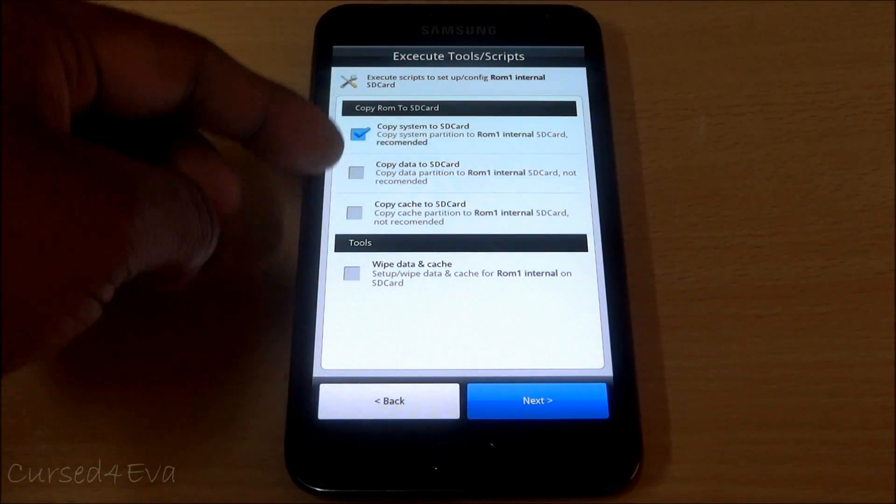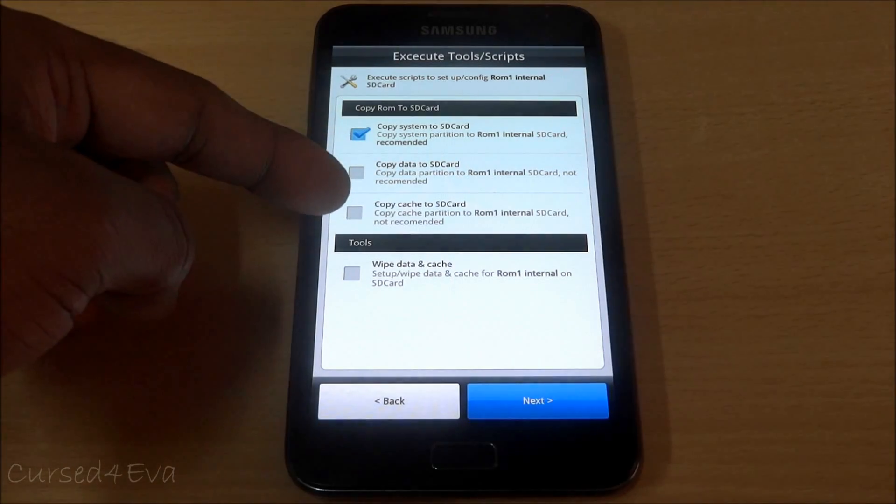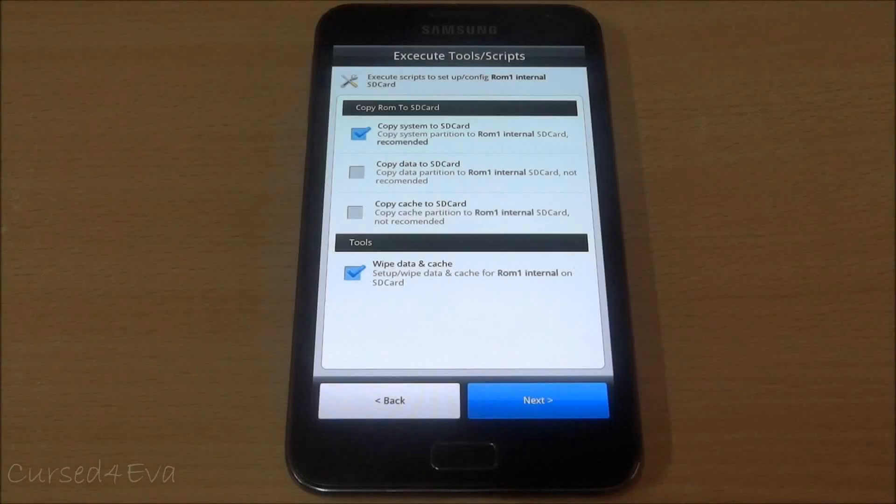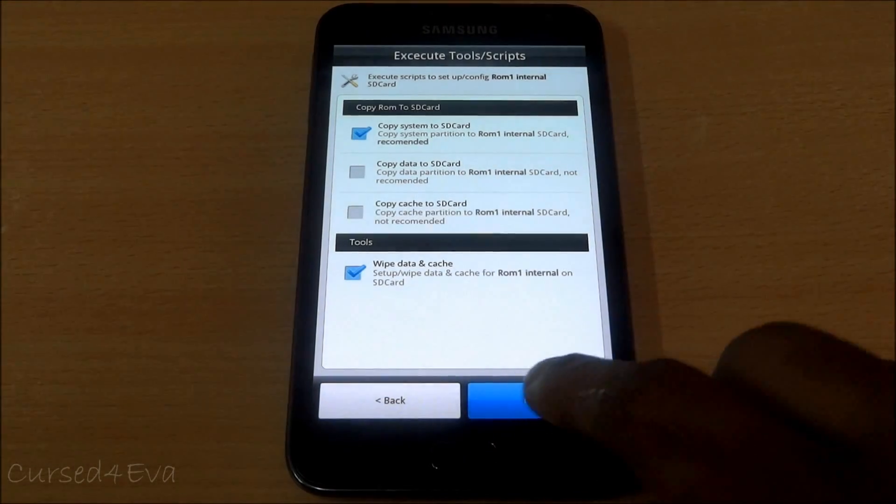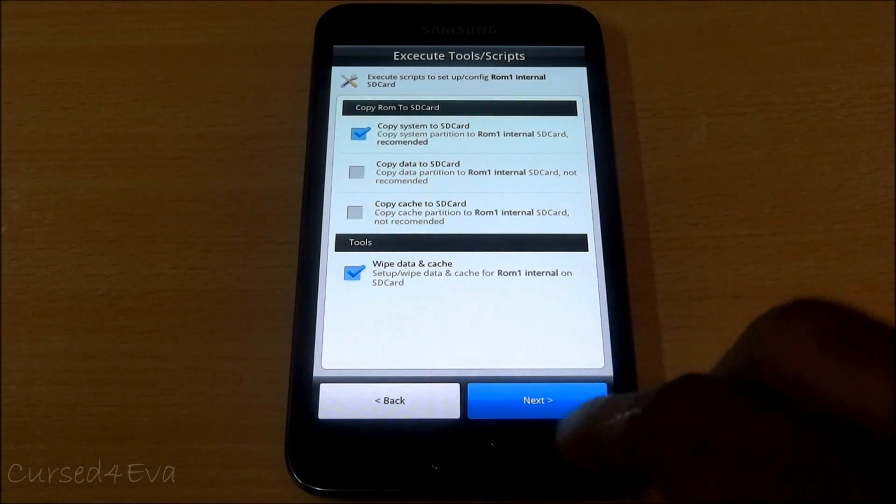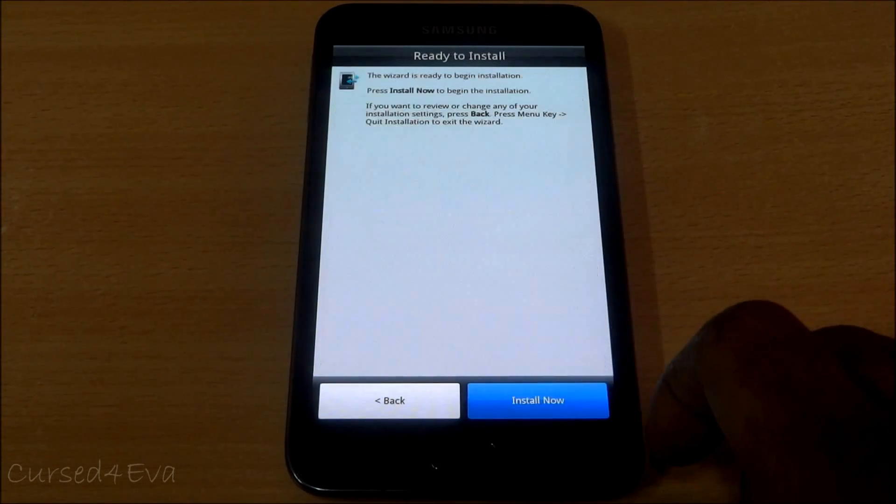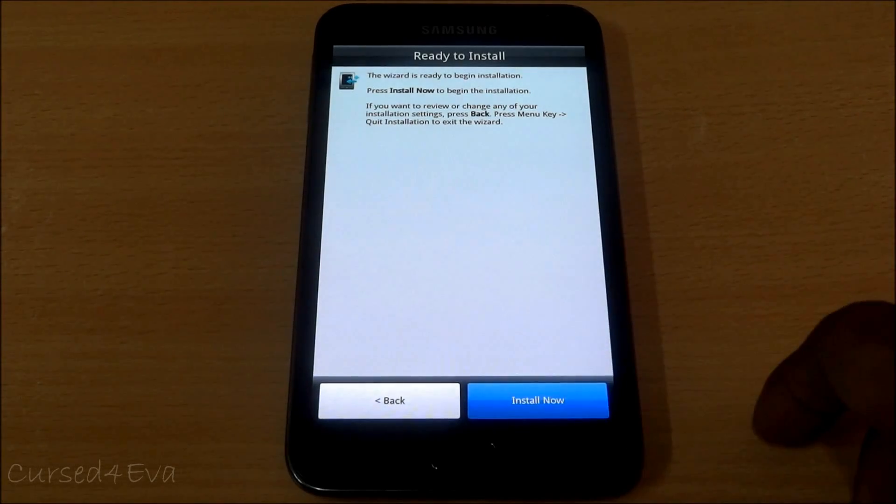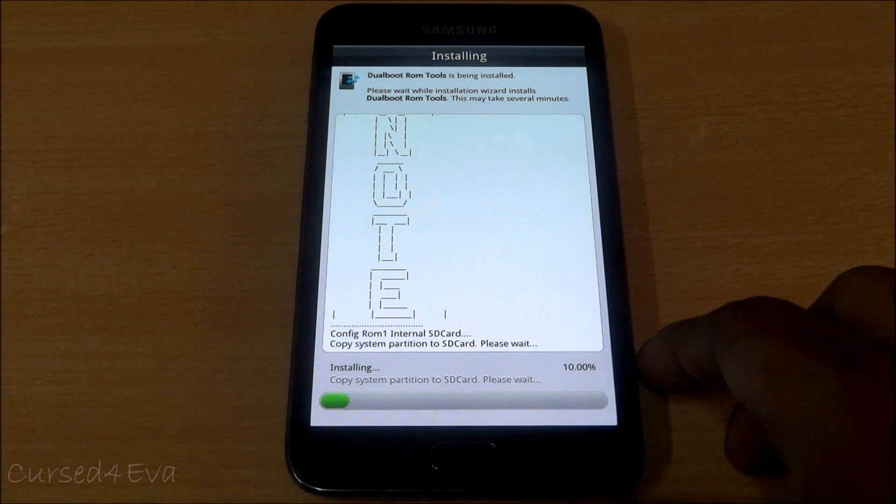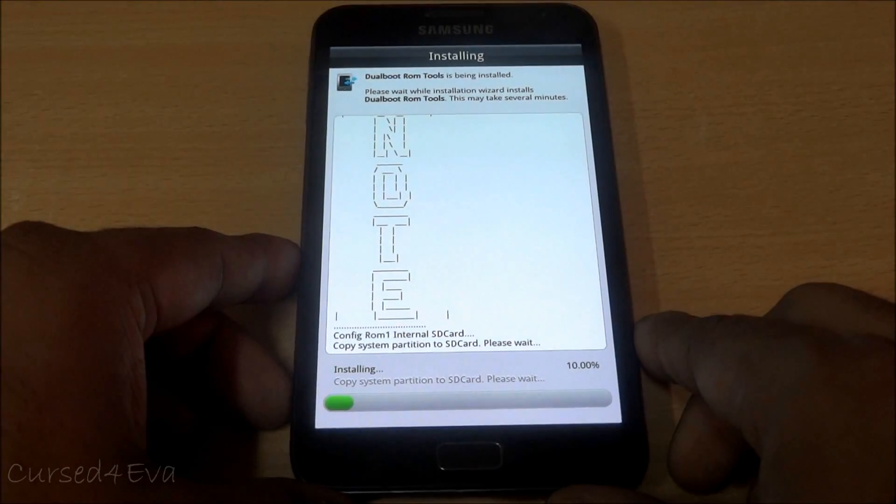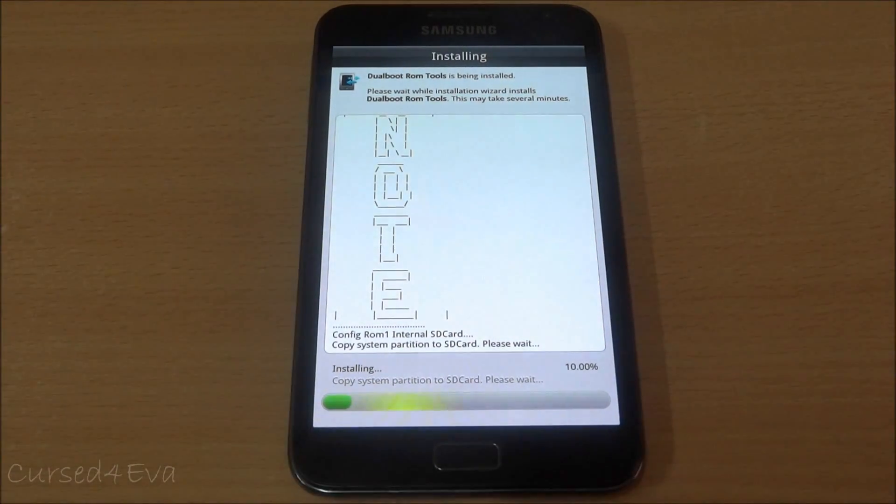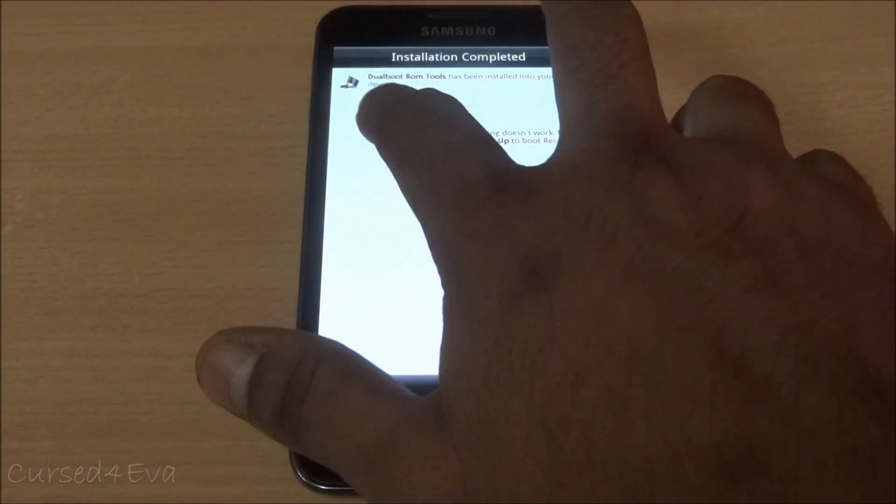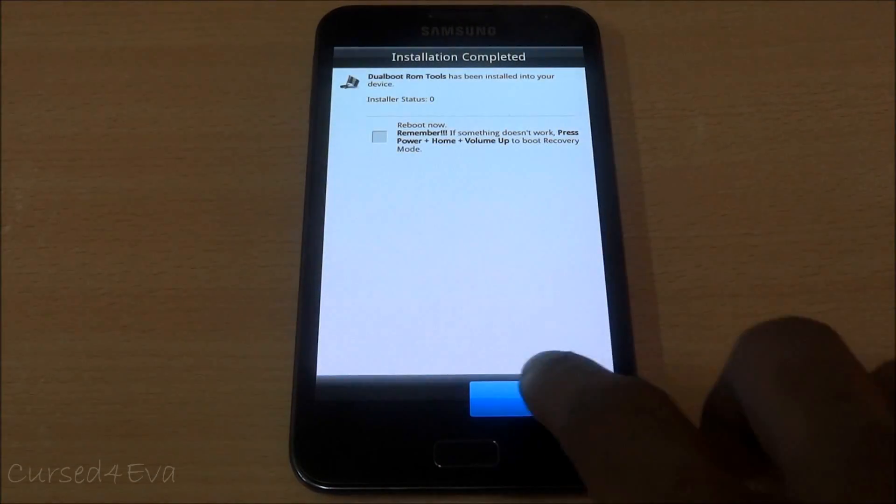Just copy the system to the SD card. Copying data and cache is not recommended. Wipe data and cache, now hit next, hit install now. We just need to wait for this process to complete for the ROM to be copied over. Now that's done, don't reboot, hit finish.